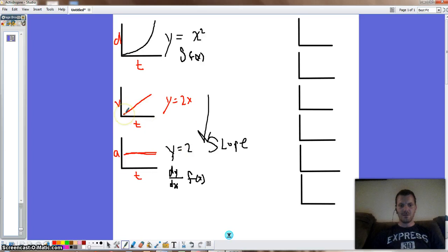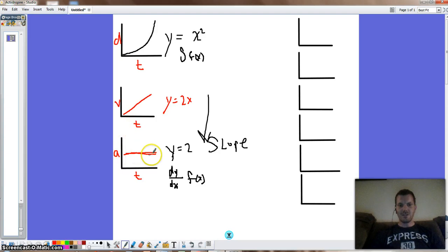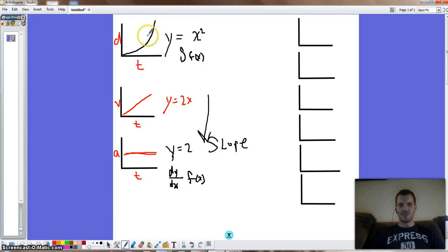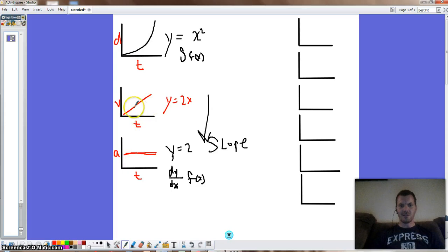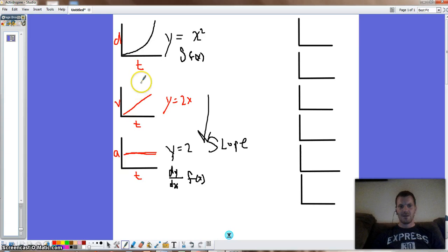What I do expect you to be able to do is look at this line and say: if my velocity is increasing over time at a steady rate, then I must have an acceleration that is constant. And if my velocity is increasing at a steady rate, then my distance is curving up faster and faster, so I'll have a curved line.